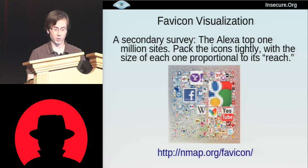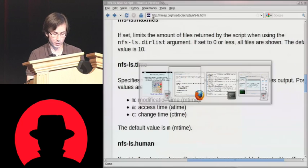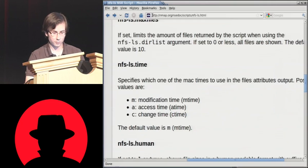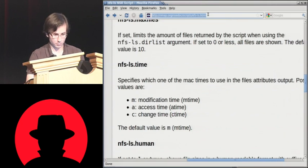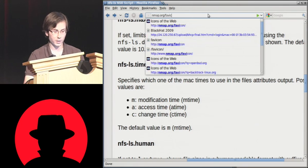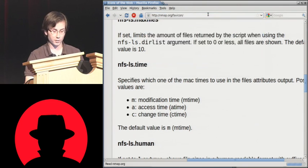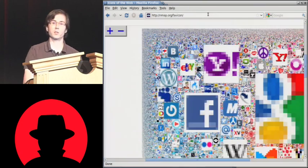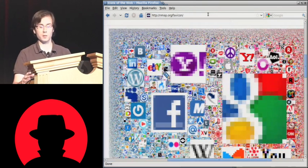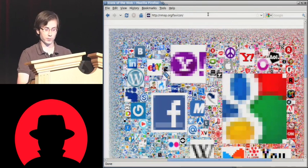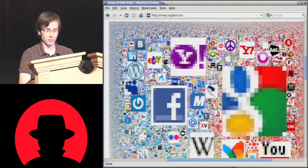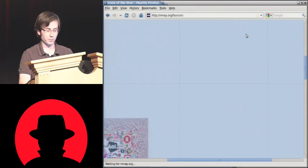So here we've got a small example, but I've got something even better. If you go to nmap.org/favicon, and you're interested in exploring this data set and learning more about this scan — because there's a lot of interesting technical information — you can go to this website where we built a really nifty zoomer and scroller so you can explore this picture.